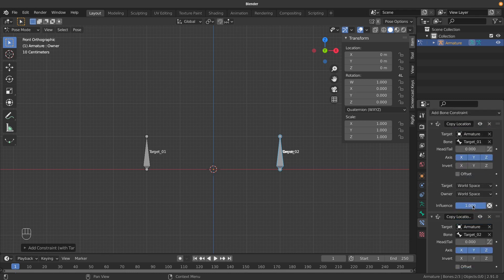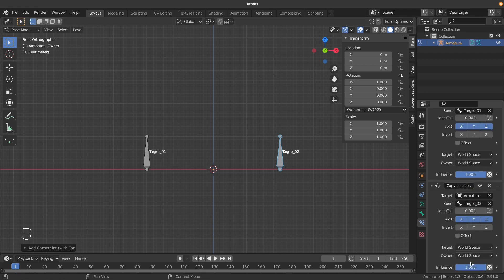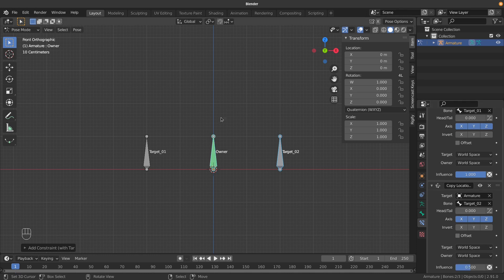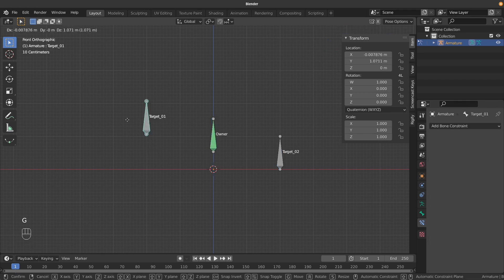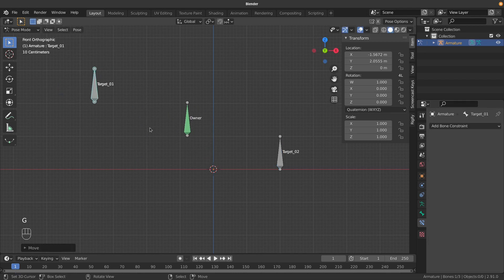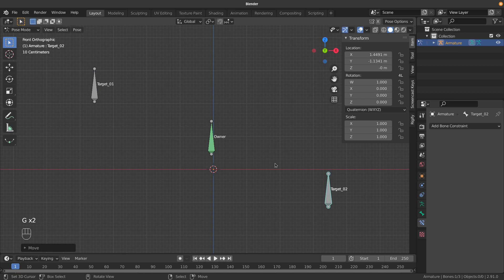The next thing I want to do is have this bone stay at the exact midpoint, which is really easy. I'll go to our second constraint and lower the influence to 0.5. You'll notice it jumped to the middle. Even when I drag any of these bones around, it always stays in the middle.